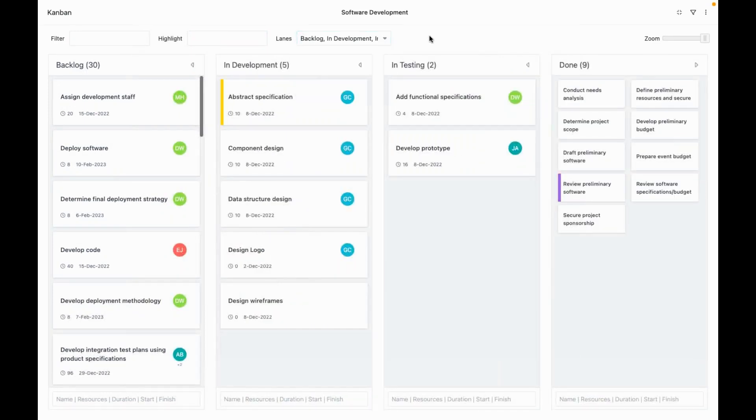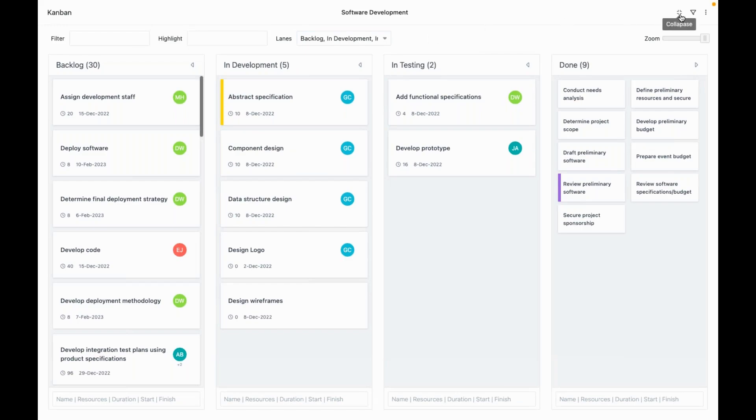Now, if you want to manage multiple projects from one Kanban view, instead of going through every project, you can do that too.